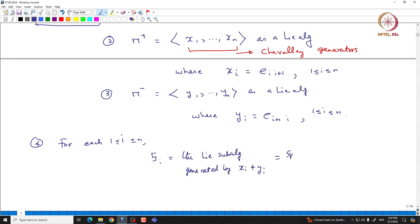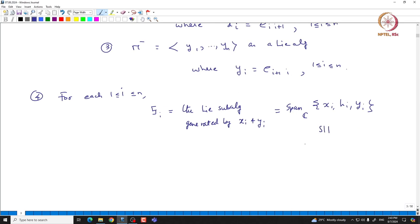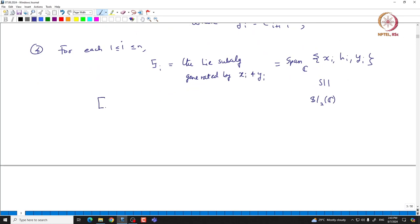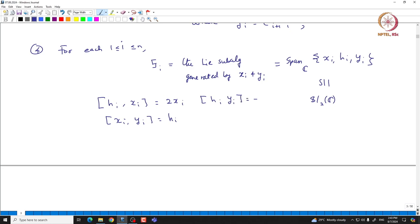This subalgebra S_i is indeed isomorphic to sl(2, C) as a Lie algebra — it is three-dimensional and simple. Note that in particular we have the following commutator relations: [H_i, X_i] = 2X_i, [X_i, Y_i] = H_i, and [H_i, Y_i] = -2Y_i. These are the Lie brackets in this three-dimensional simple Lie algebra.